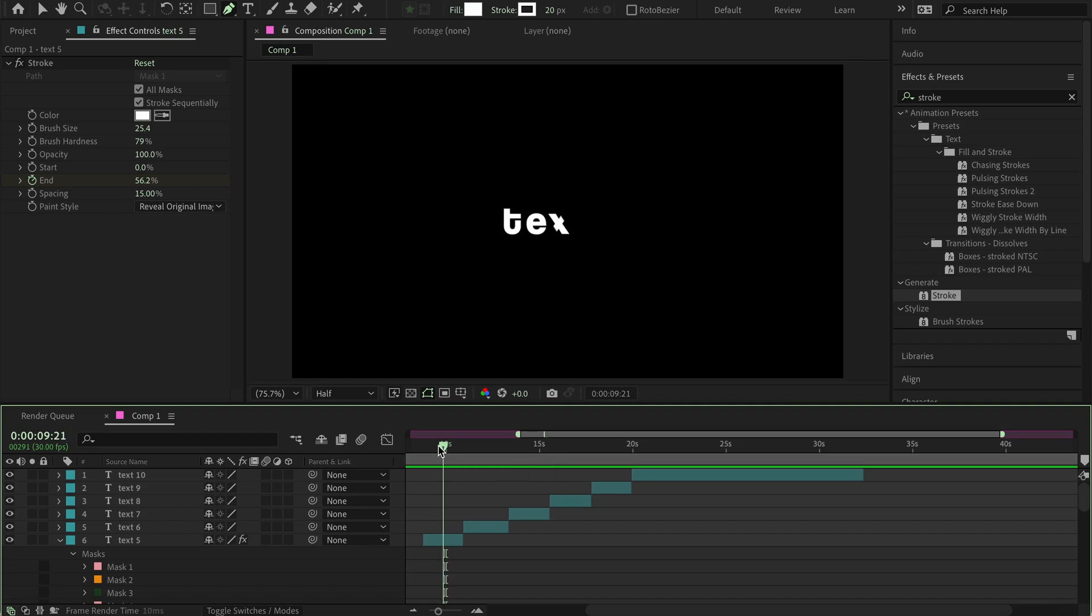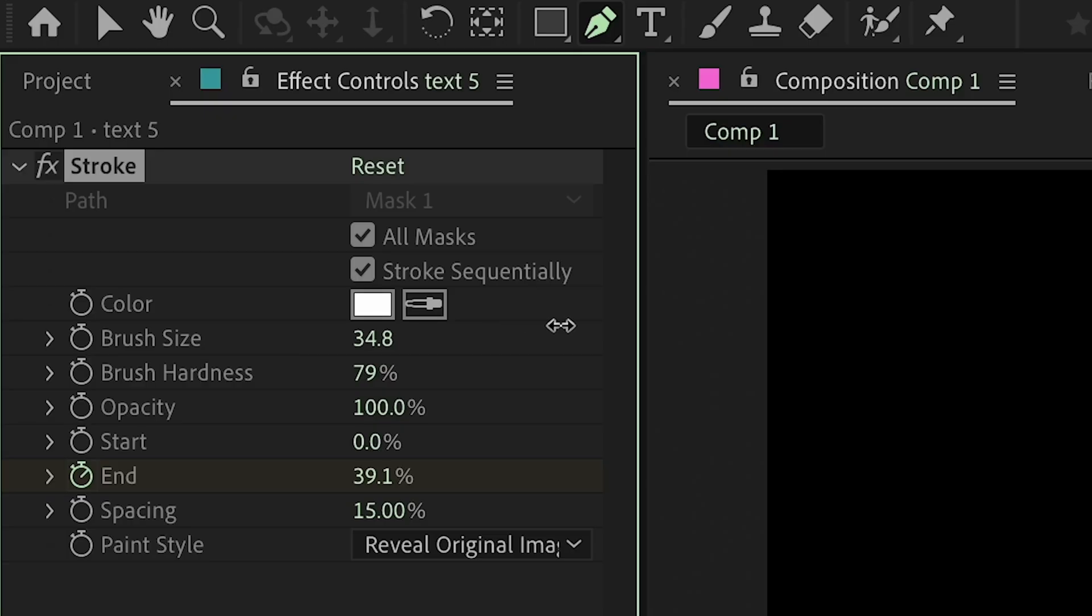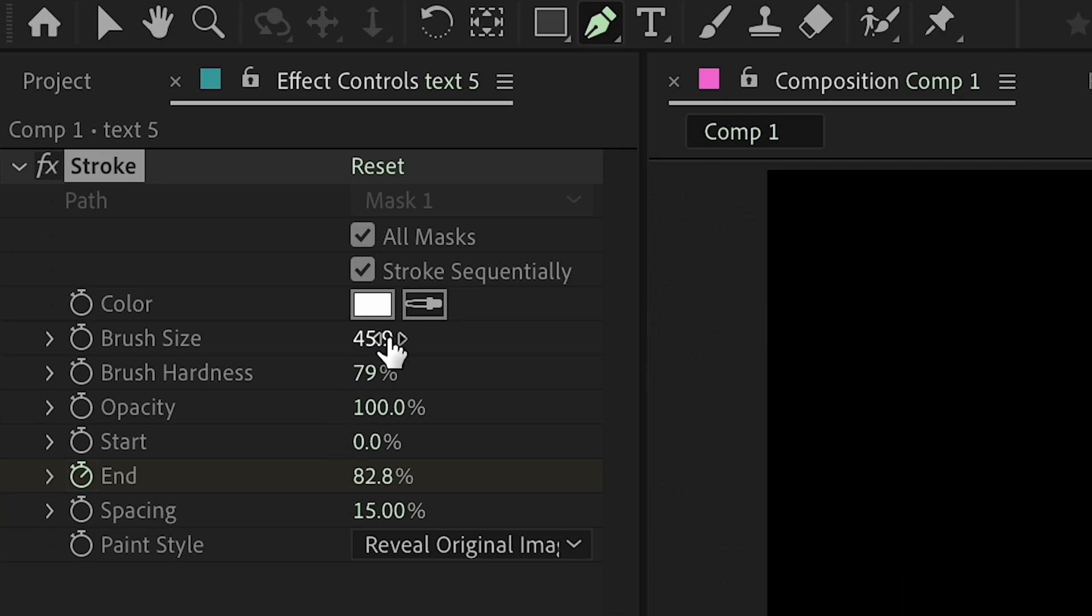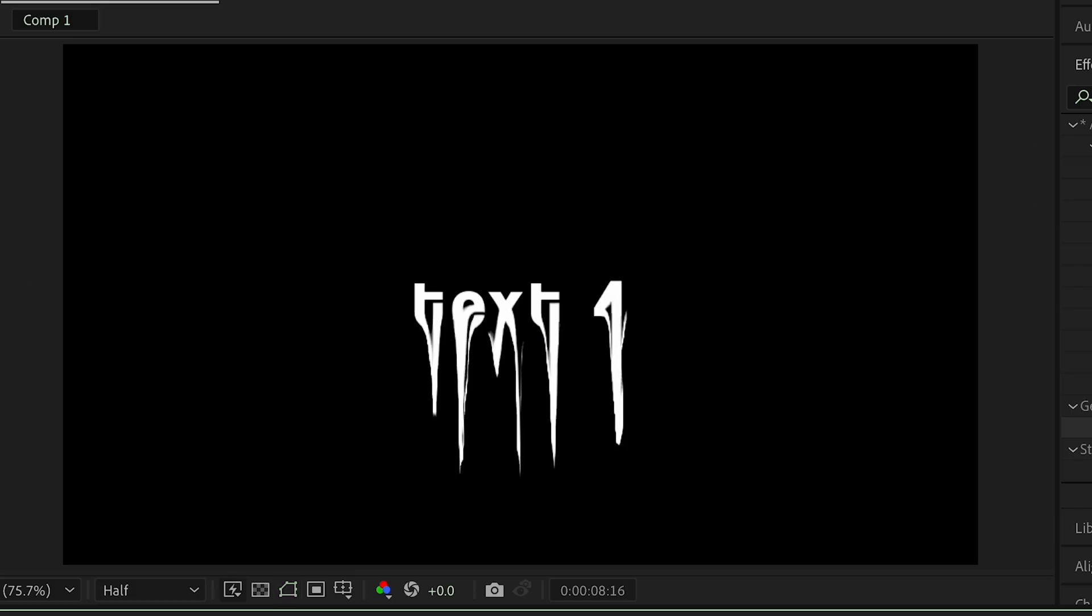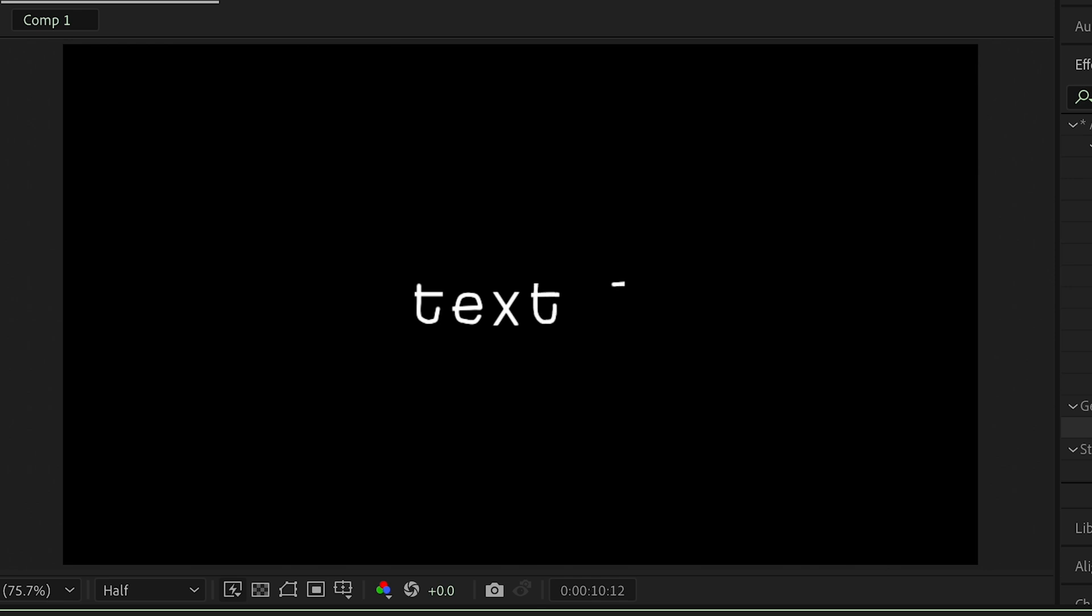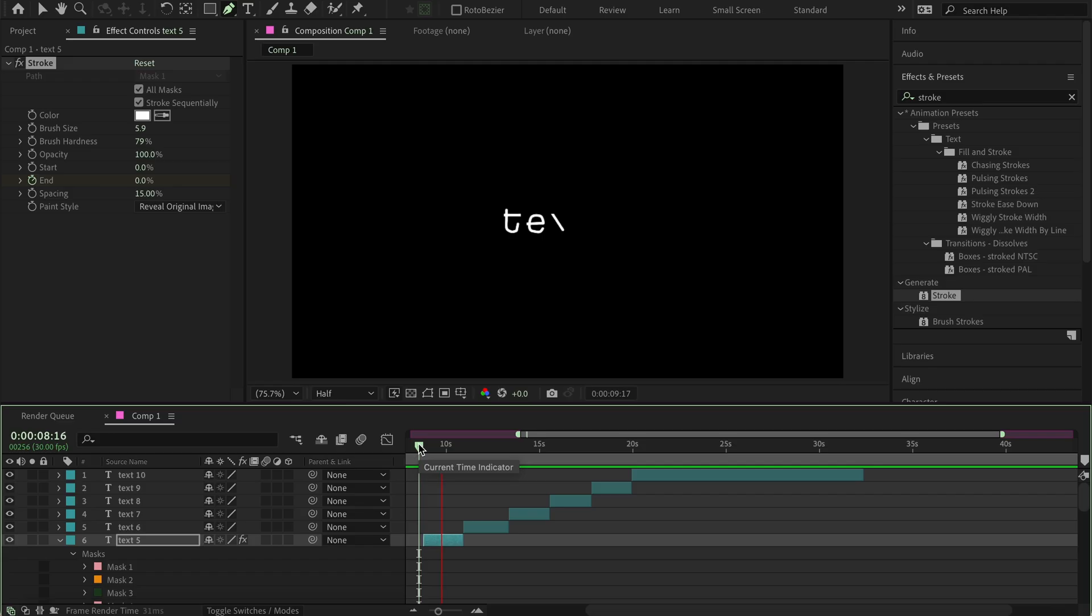And obviously you can tweak the settings a bit here. This looks a bit weird, then you can make the brush size a bit bigger, or you can make the brush size smaller and make it look more like this. But that's ultimately your choice.